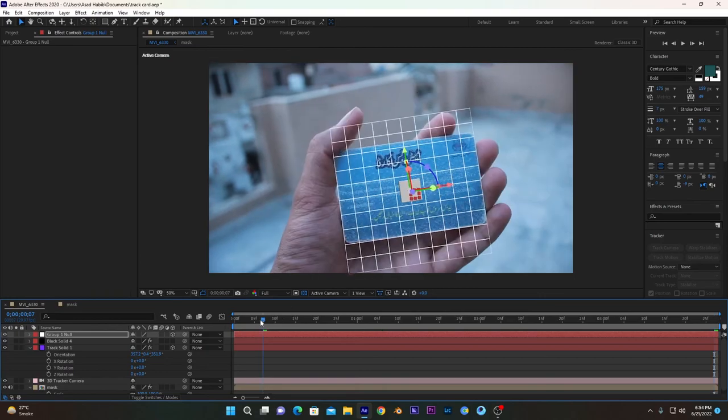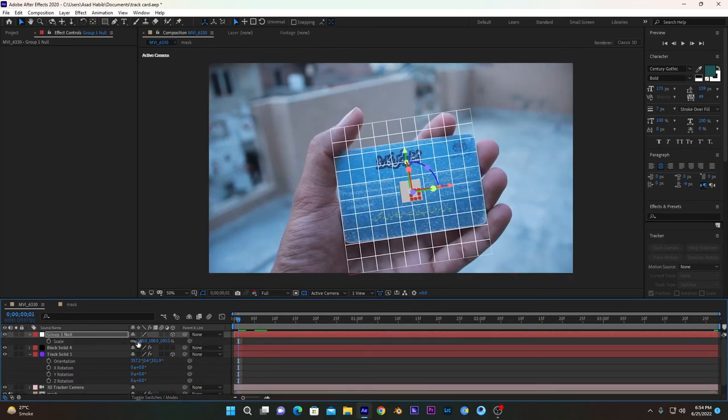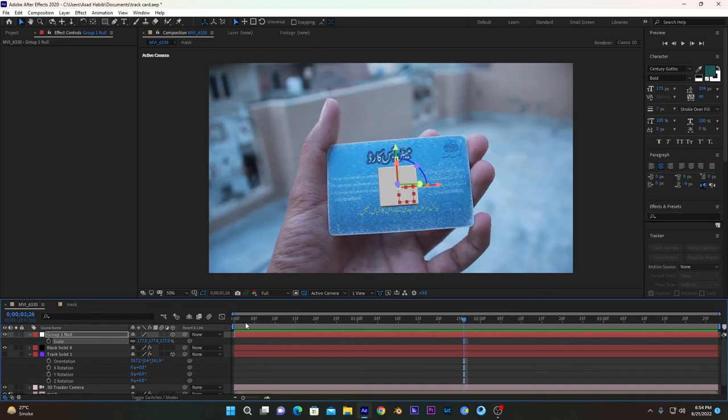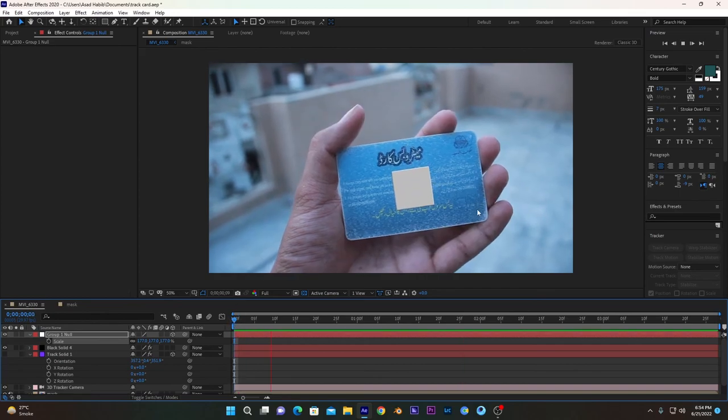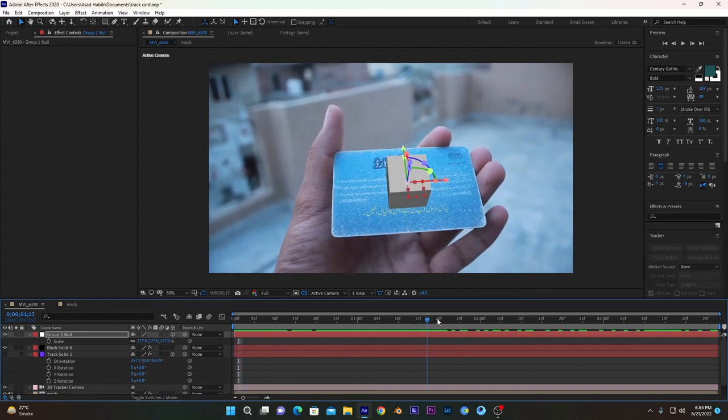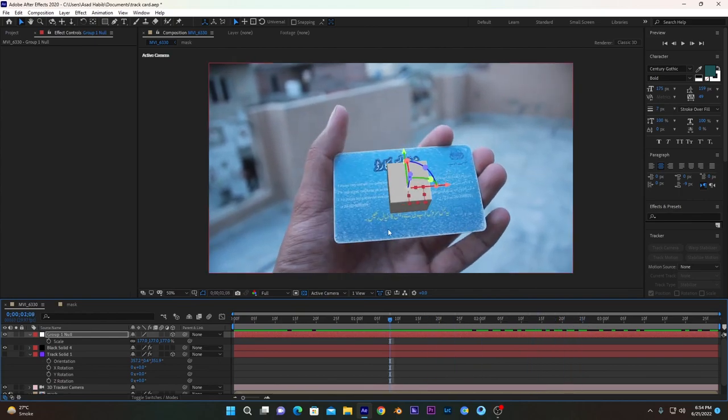Like this, now you can see the object is also placed on our card. We can hide the grid layer. If we play the video, it will react along. So I hope you like this video, and please give it a thumbs up and subscribe to the channel. Thank you.